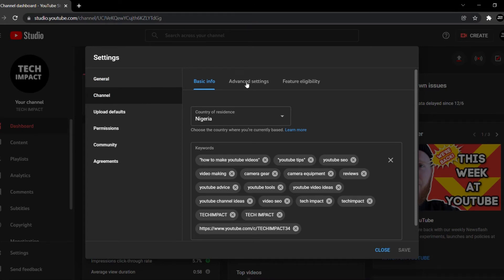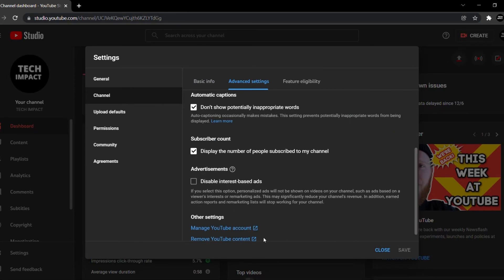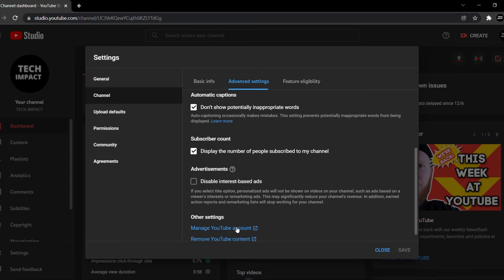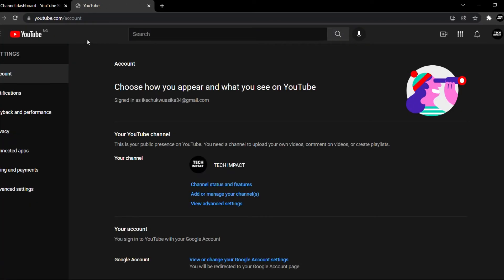Click on Advanced Settings, then scroll down to where you see 'Manage YouTube Account' and click on it. You can also get here by going to youtube.com/accounts directly. It will bring you to the page where you can add or manage your YouTube channel — click on 'Add or manage YouTube channel'.